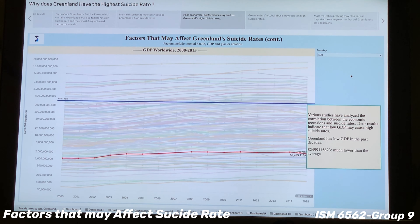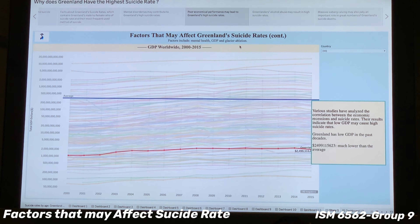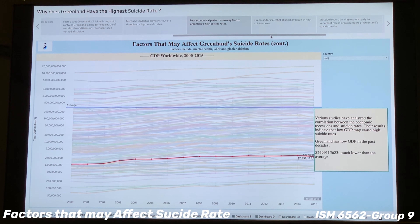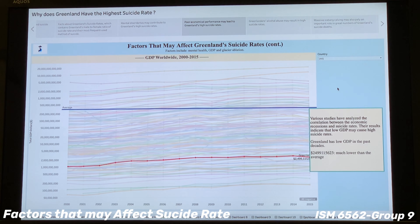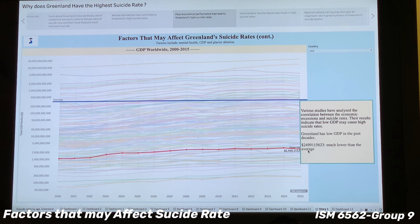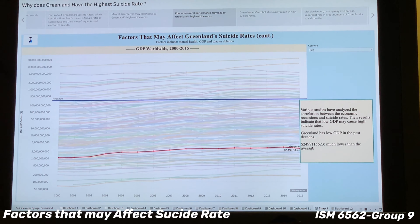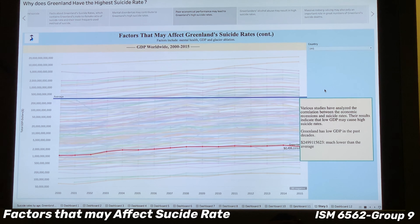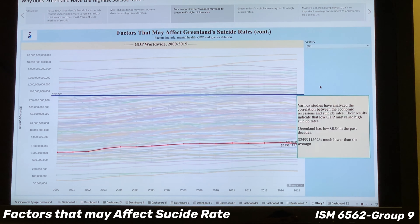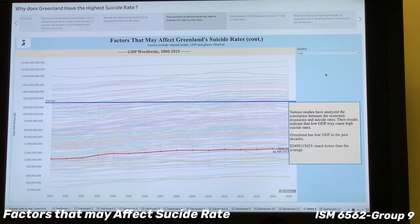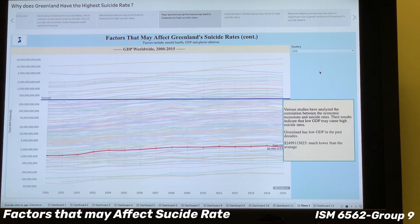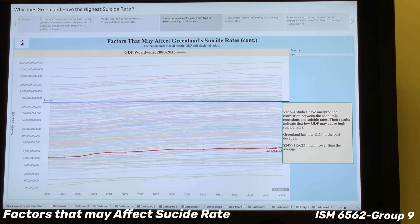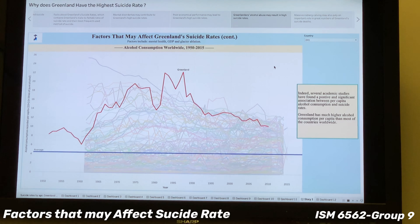Now we move to the factors that may affect Greenland's suicide rates. This line chart shows the mental disorder rates of different countries from 1988 to 2018. To make them more comparable, we changed the scale of the Y-axis, highlighted Greenland in red with its label, and added a reference line showing the average worldwide mental disorder rate. Mental and substance use disorders are widely recognized as among the most important risk factors for suicide in many countries, including Greenland.